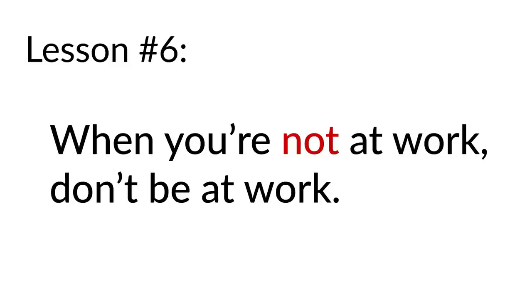Lesson number six: when you're not at work, don't be at work. Either be focused on work, on doing your actual work, or be focused on something else. Never be in between. This is the art of being present.